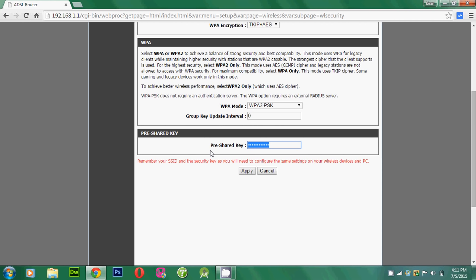I am changing the password and I am clicking the Apply button.